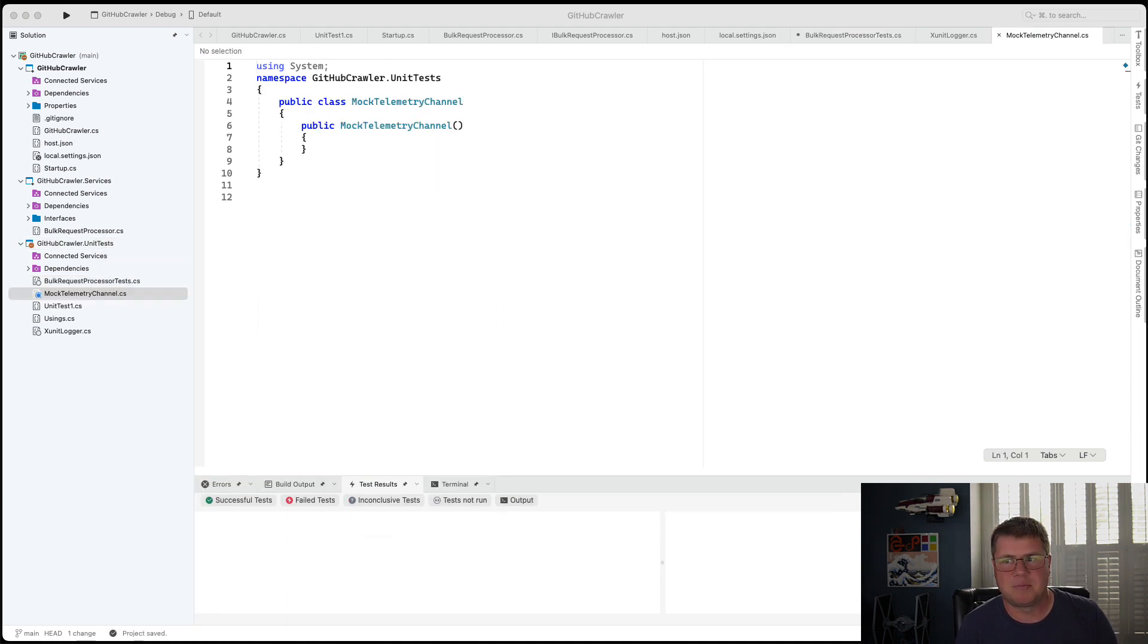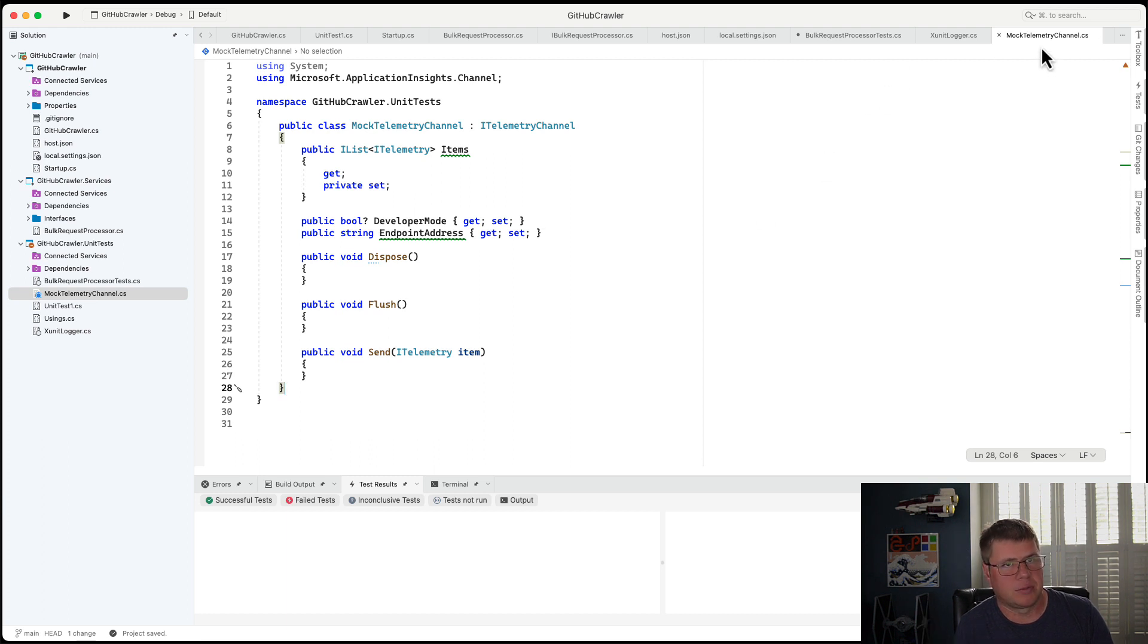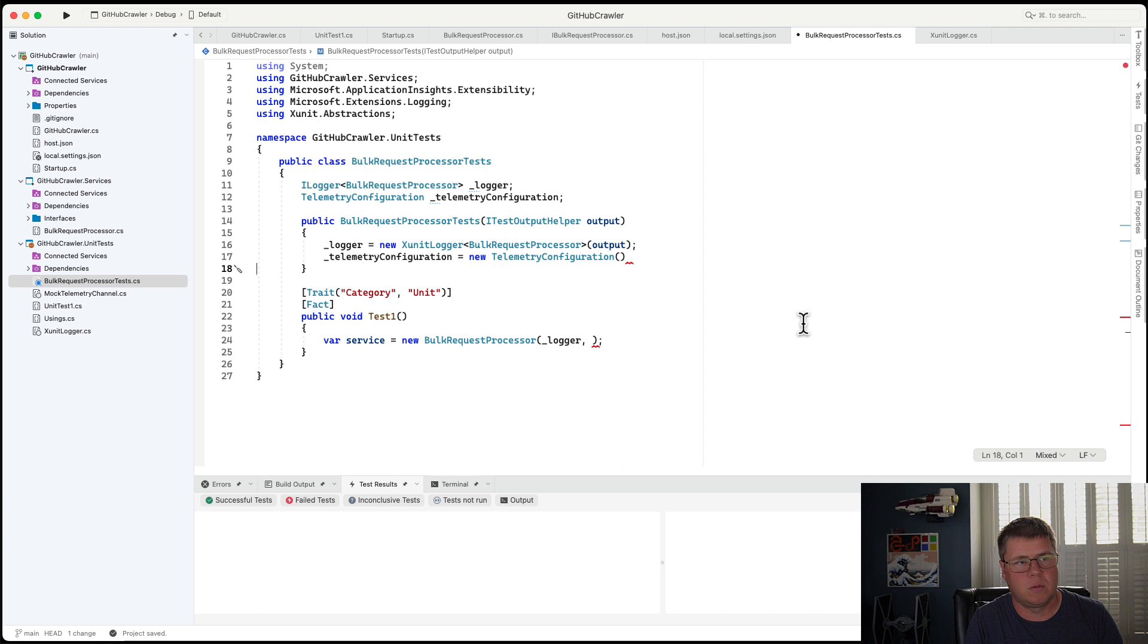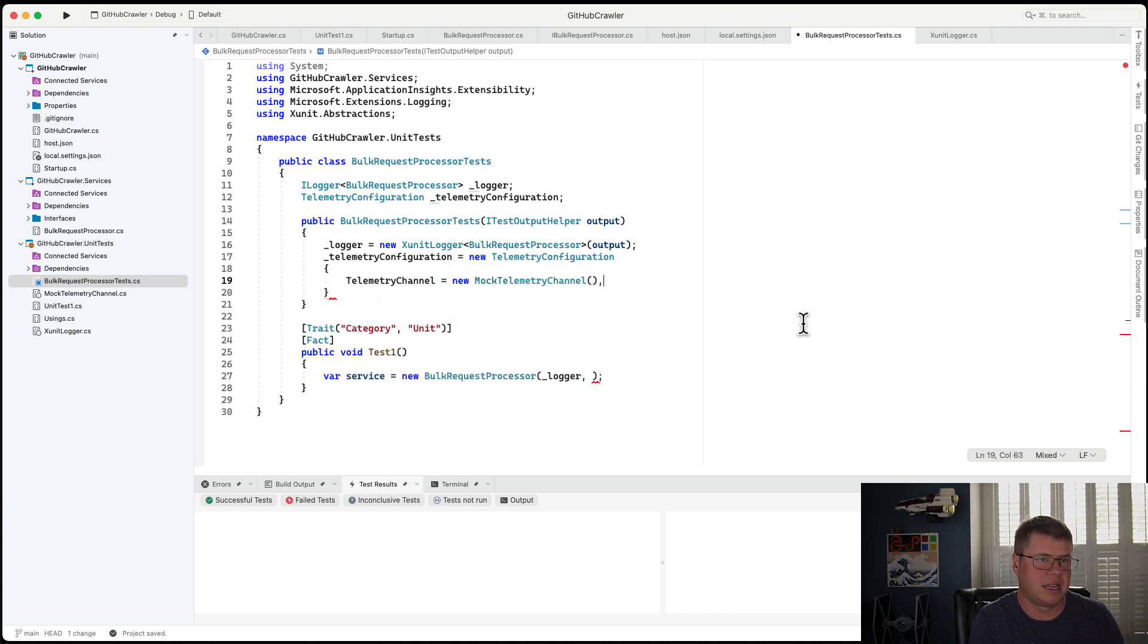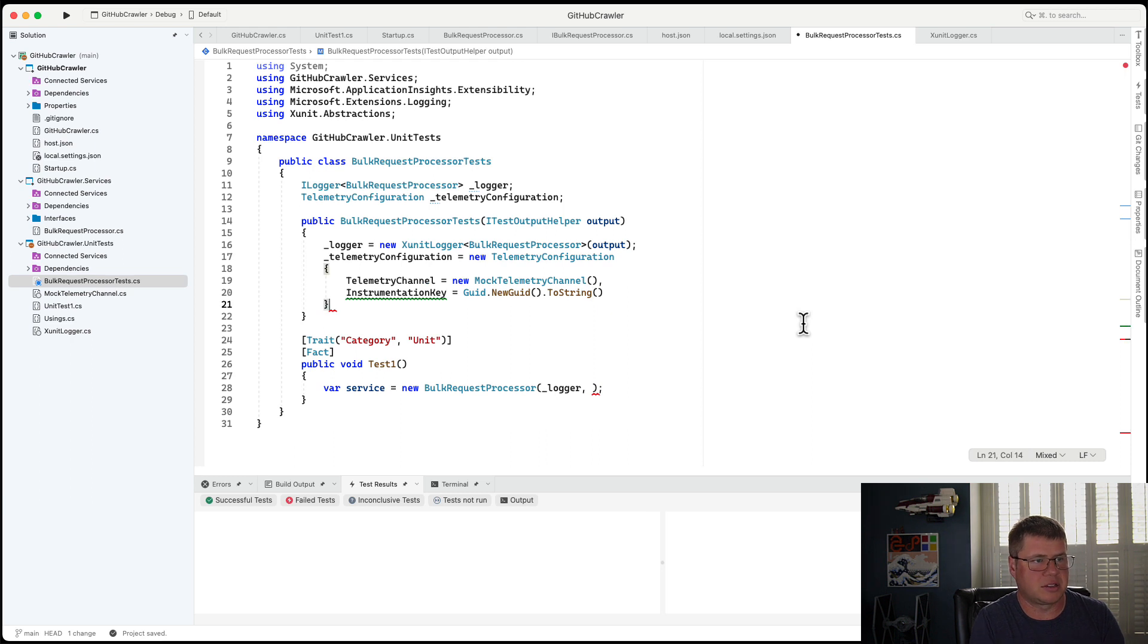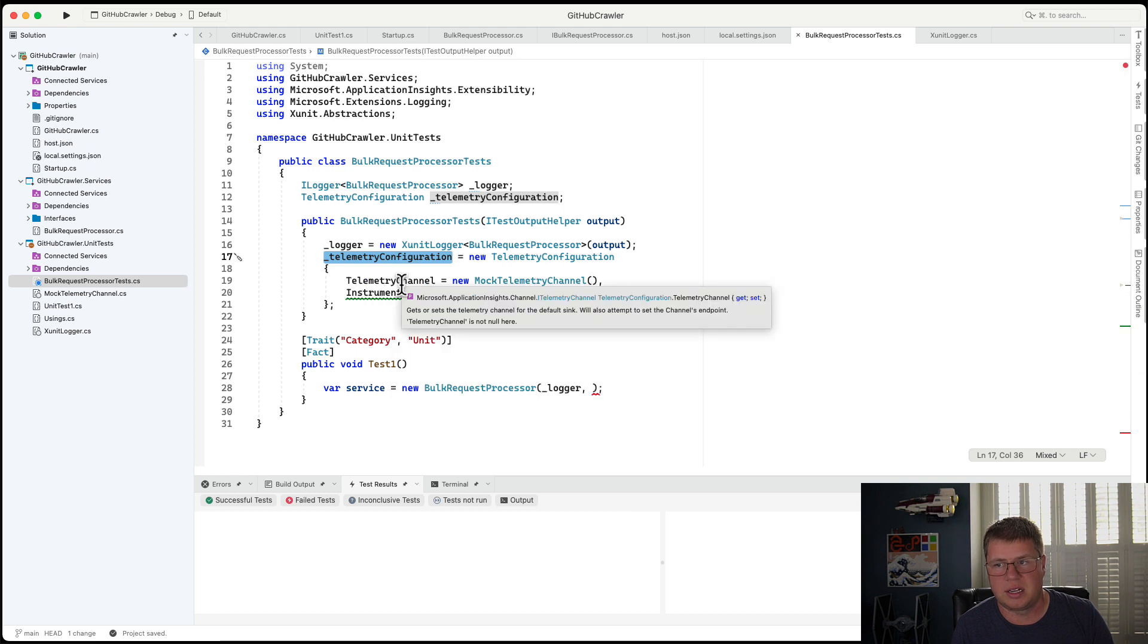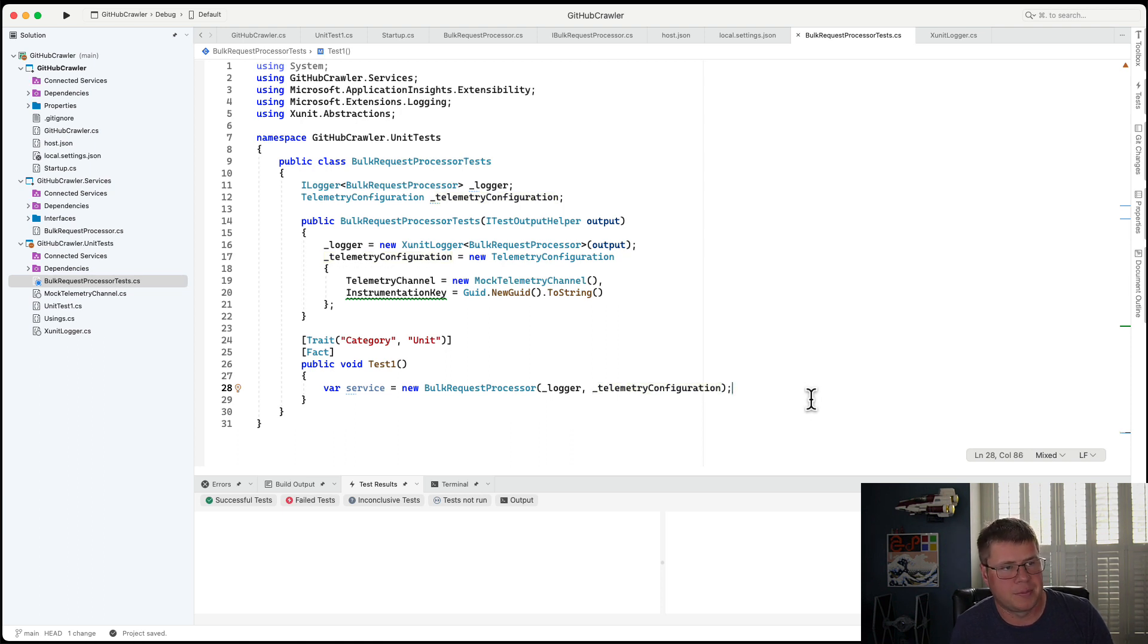And so what I'm going to do is I'm going to go create a mock telemetry channel class. And this class is basically going to do exactly what my XUnitLogger was going to do, except it's basically just going to be a placeholder. Such that it does nothing. This is a mock. It's a dummy. It does nothing. And so now that I have that mock or that dummy, when I construct the telemetry configuration class, all I need to do is set up my telemetry channel to be that new mock telemetry channel, and then set my instrumentation key to be just some random thing.